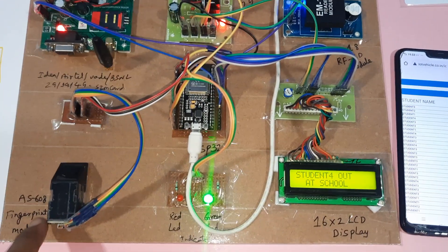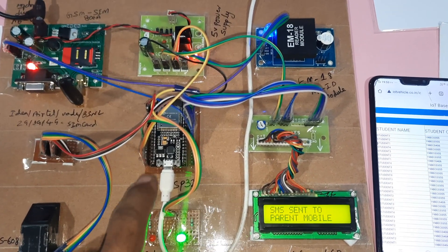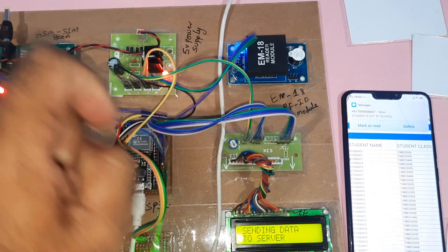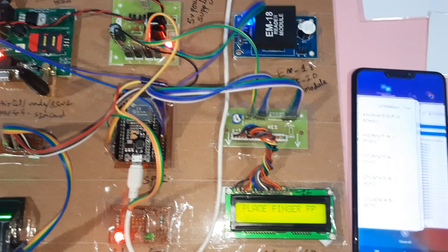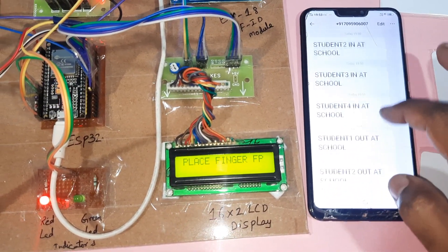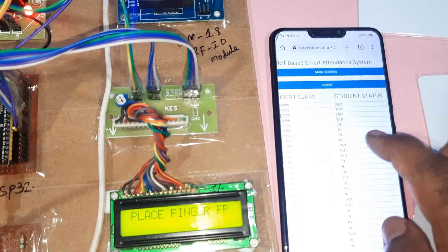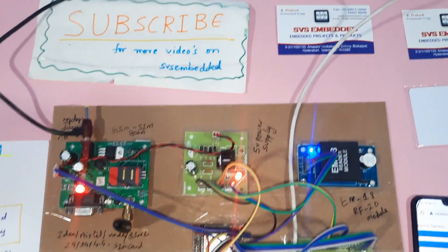To summarize: the system uses an AS608 fingerprint module, red LED, green LED, 16x2 LCD display, ESP32 module, GSM module, power supply board, and EM18 RFID module. If there is any doubt, let us know at SVS Embedded. We are getting SMS alerts with entry/exit status, including student in and out status. Thank you.